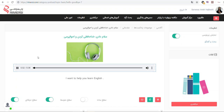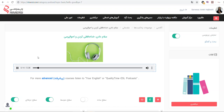Hi, I am Marianne. I want to help you learn English. This is a lesson for total beginners or almost beginners. For more advanced courses, listen to your English or Quality Time ESL podcasts.